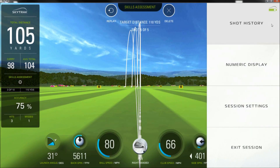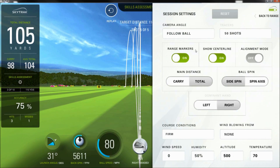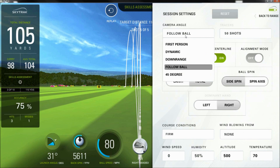And finally, just as a reminder, you can adjust your camera view and environmental settings at any time.